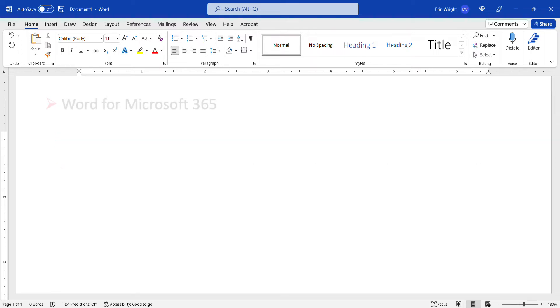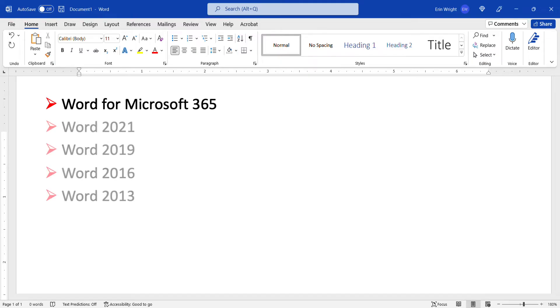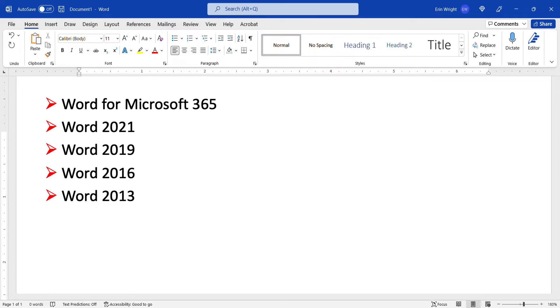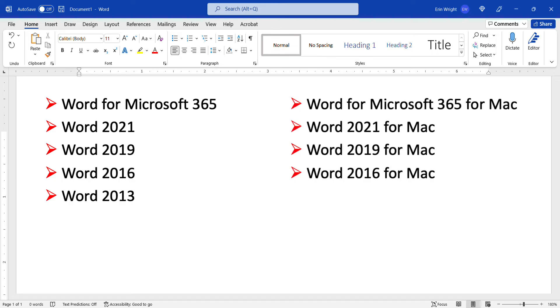Today I'll be using Word for Microsoft 365. These steps also apply to the one-time purchase versions of the software back to Word 2013. In addition, these steps apply to Word for Mac back to Word 2016 for Mac.